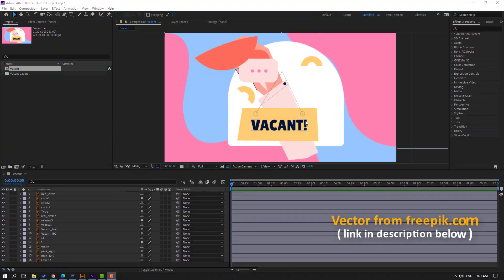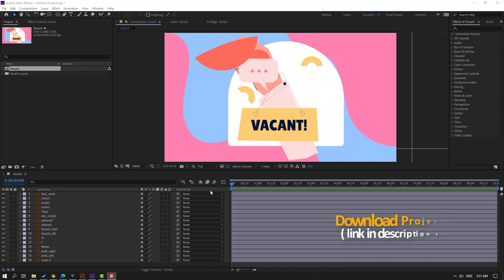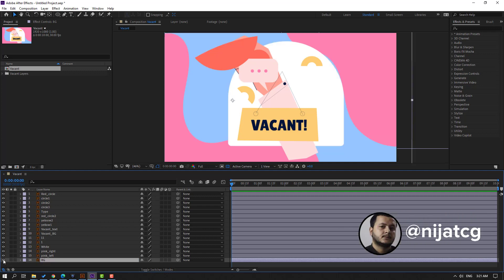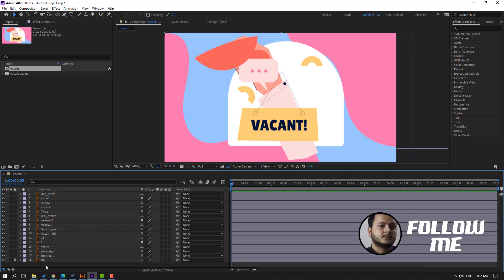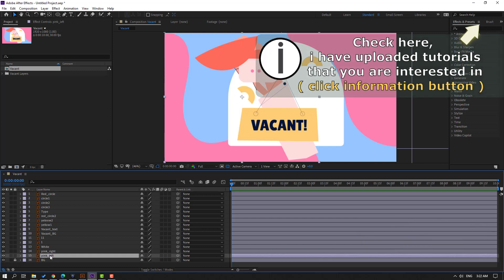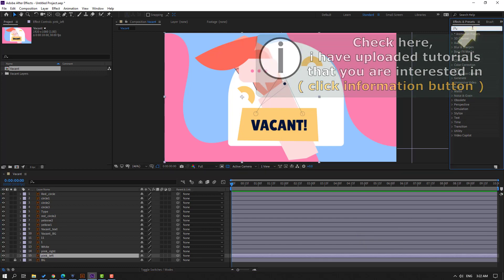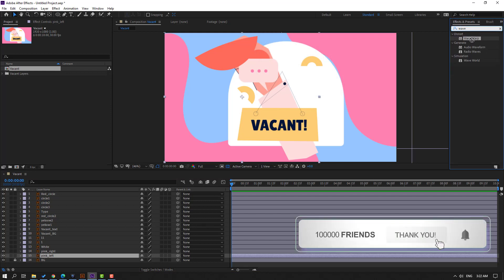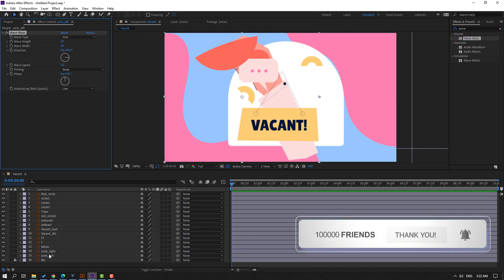Vectors from philippic.com — I will add a download link and project files. First step: select layer 2, let's change the name to 'background'. This is a blue background. Click lock to lock the layer and select this pink left. Go to Effects & Presets, search 'wave warp', select Wave Warp, and use it for this pink left.